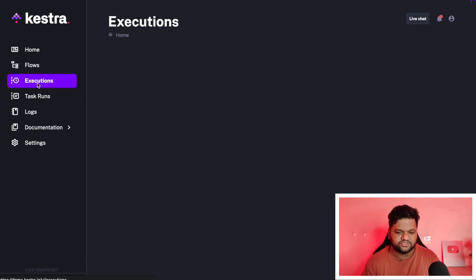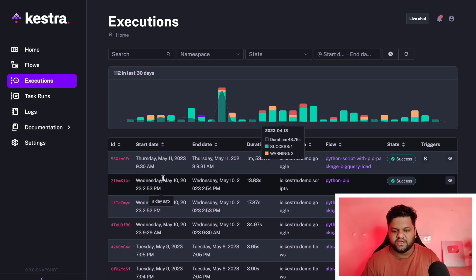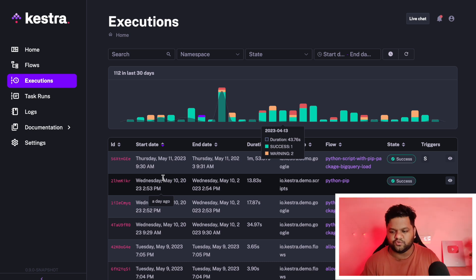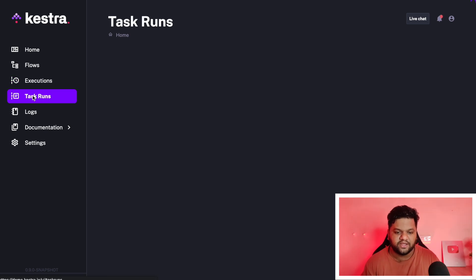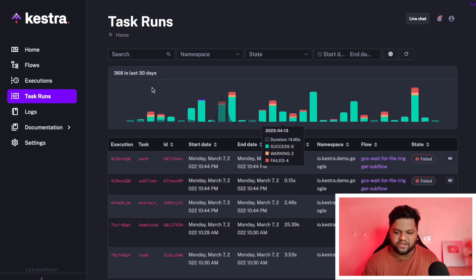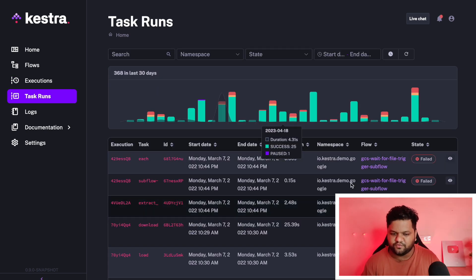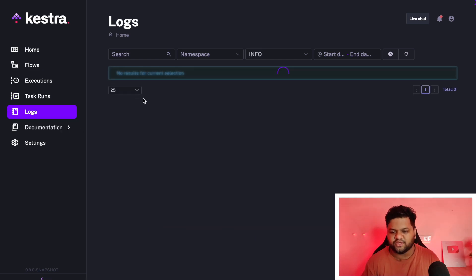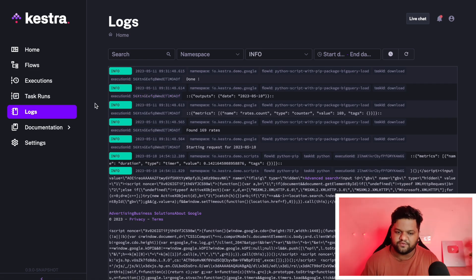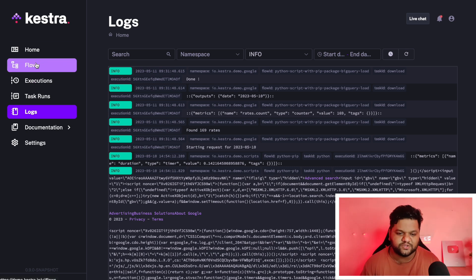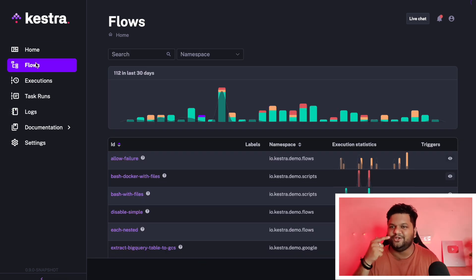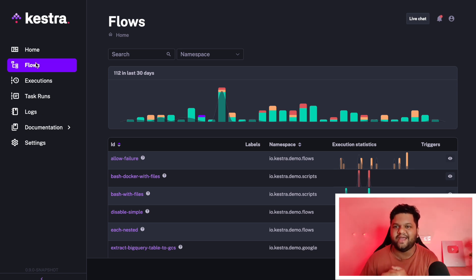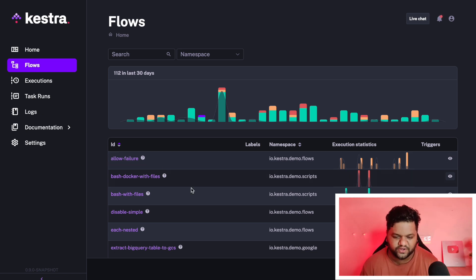This is the execution tab where we can see the execution of each workflow and access their logs. The task running status we can get from here. Logs for each component of any workflow we can get from here. But I know you guys want to see how to actually do it, how to create the low-code data injection pipeline orchestrated in just few clicks.